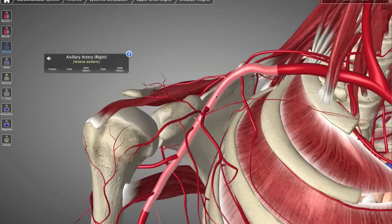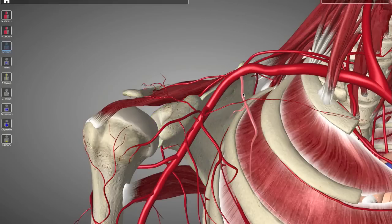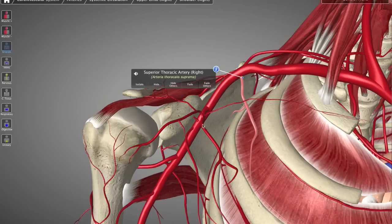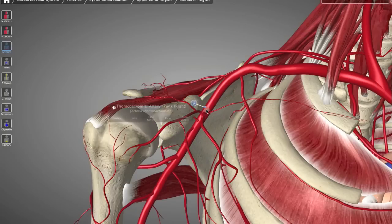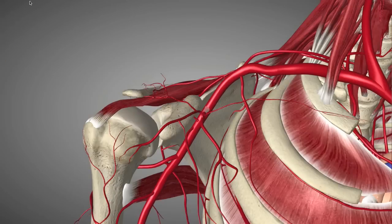That's the easy part. The tough part, a lot of times, can be remembering the 6 branches that come off the axillary artery. Luckily, there's a really great mnemonic device called HOTEL SPA.